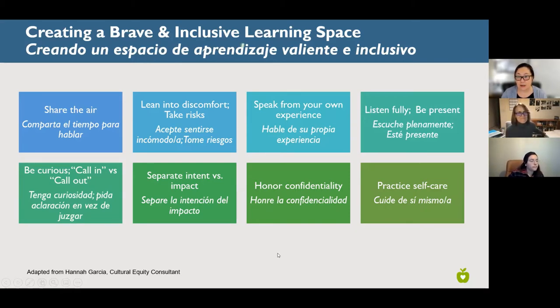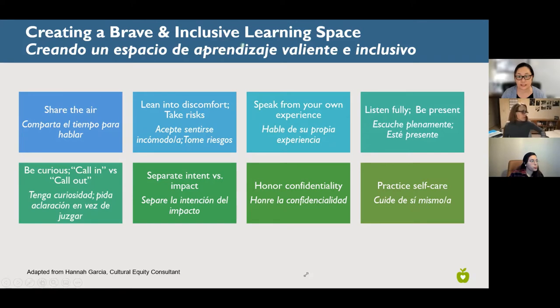Last but not least, practice self-care. For so many of us there's so much going on and so many things to juggle — it can get overwhelming. We encourage you to do what you need to do to stay in your learning zone and take care of yourself. That's how we keep going. Do these sound like agreements that everyone can follow for today?